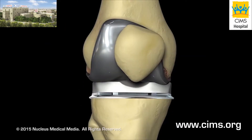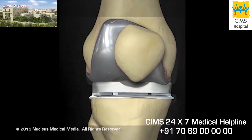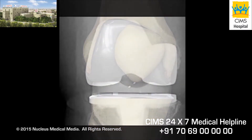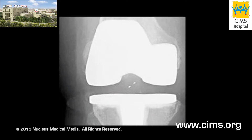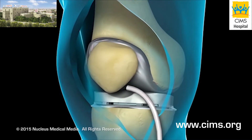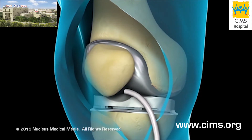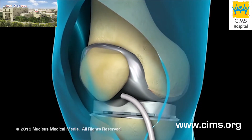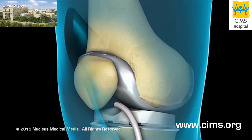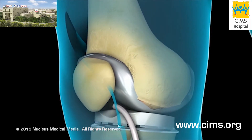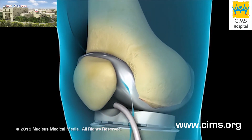Before your incision is closed, an x-ray will be taken to ensure that the new components of your knee are positioned correctly. Your surgeon will close the incision with stitches or staples and temporarily leave a drain in place to remove excess fluid.